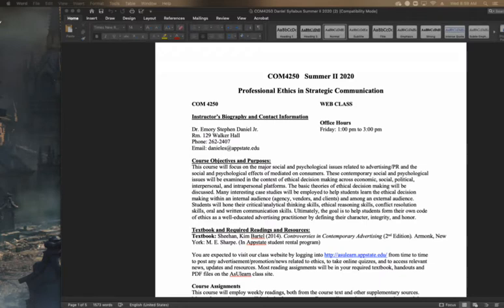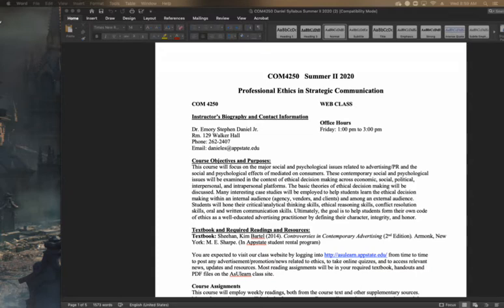Just want to give a brief introduction into this class, Professional Ethics and Advertising, and in this case, Strategic Communication. This is a web class for the summer of 2020. My name is Dr. Emory Stephen Daniel Jr.